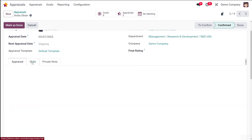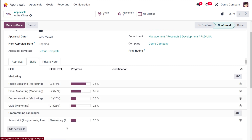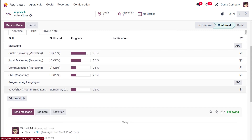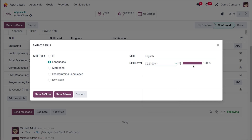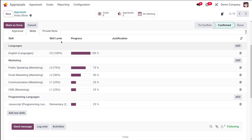And then you have the skills section. This is where the skills evaluation takes place. The skills tab displays the employee's skills. You can see skills like marketing — that is public speaking, email marketing, communication, CMS — and under programming, language, JavaScript and all. From here, you can update the skill levels, add new skills, and provide justification for changes. Adding a new skill is really simple. You can click on 'Add new skills'. You can choose the skill and add it. So I am adding a new skill which is language, choose a language and also the level. I am putting it to C2 which is 100 percentage, saving and closing it, which activates a new skill here under the employee section.